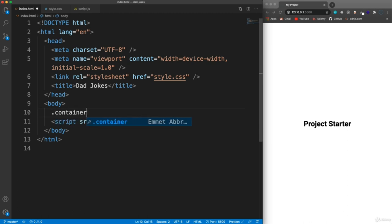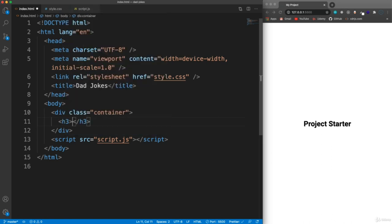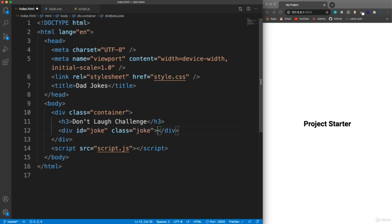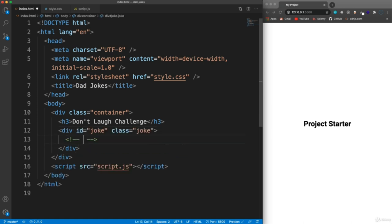We're going to have a container that wraps an H3, and then this H3 will say 'don't laugh challenge'. And let's have a div here with an ID of 'joke' and then I'm going to give it a class of 'joke' for styling. Basically this is where the joke is going to go - we'll just put 'joke goes here' and that's going to be replaced once we make the request and put the joke into the DOM.